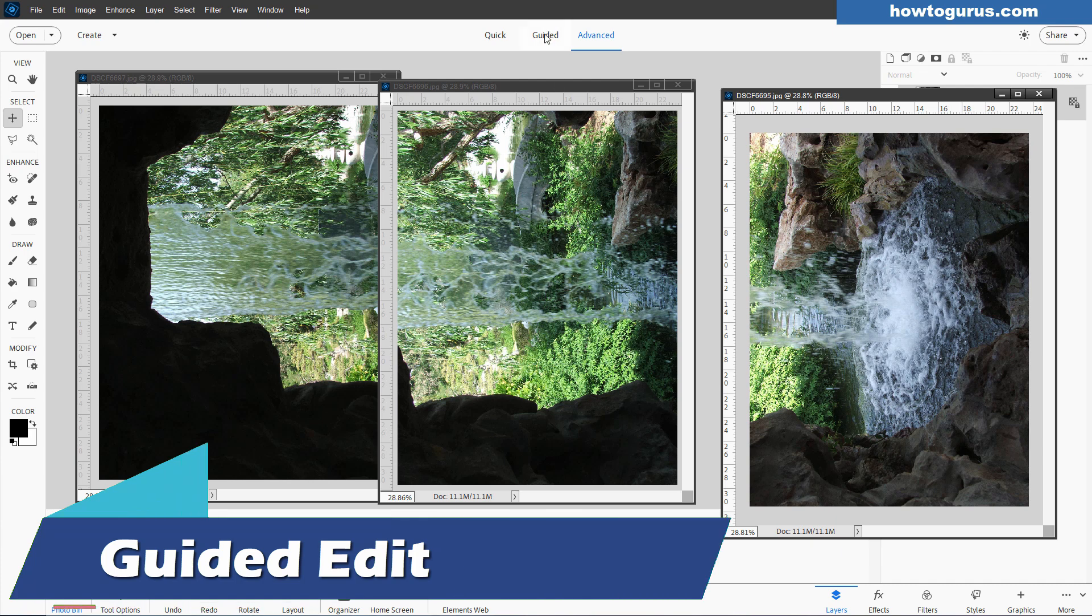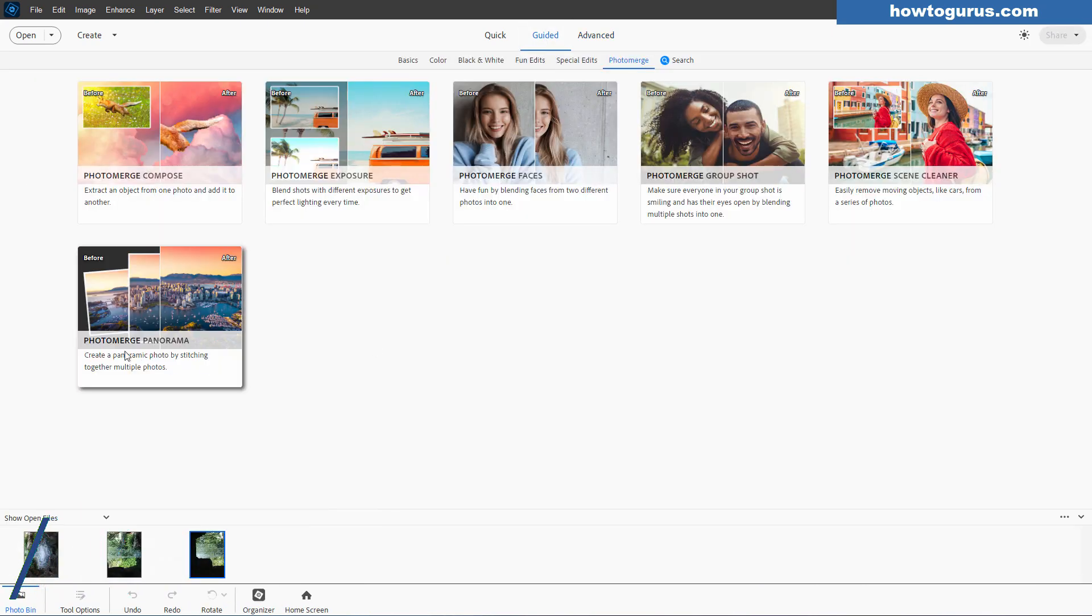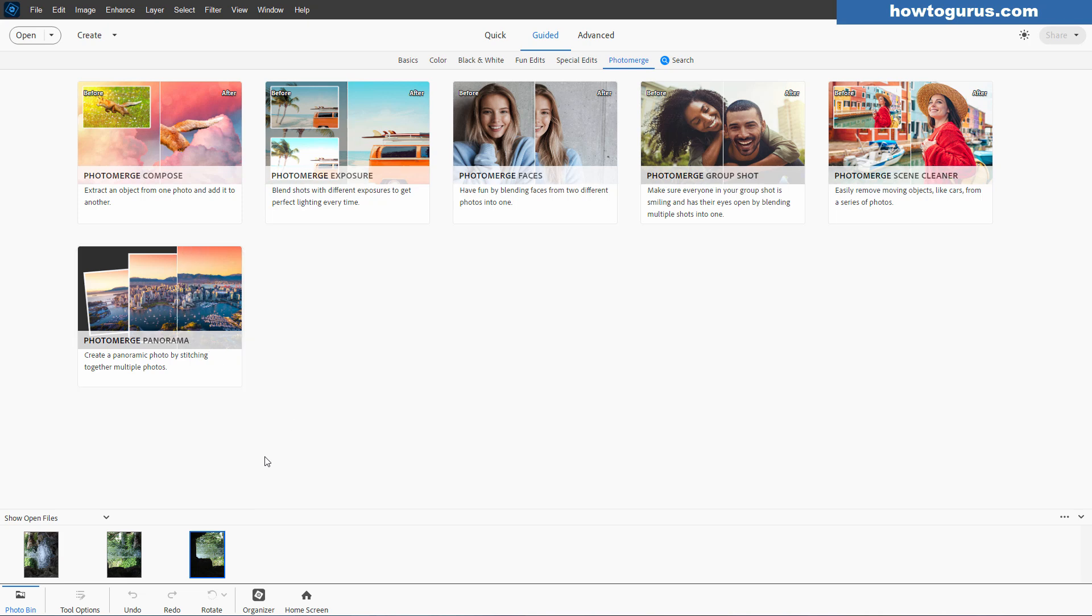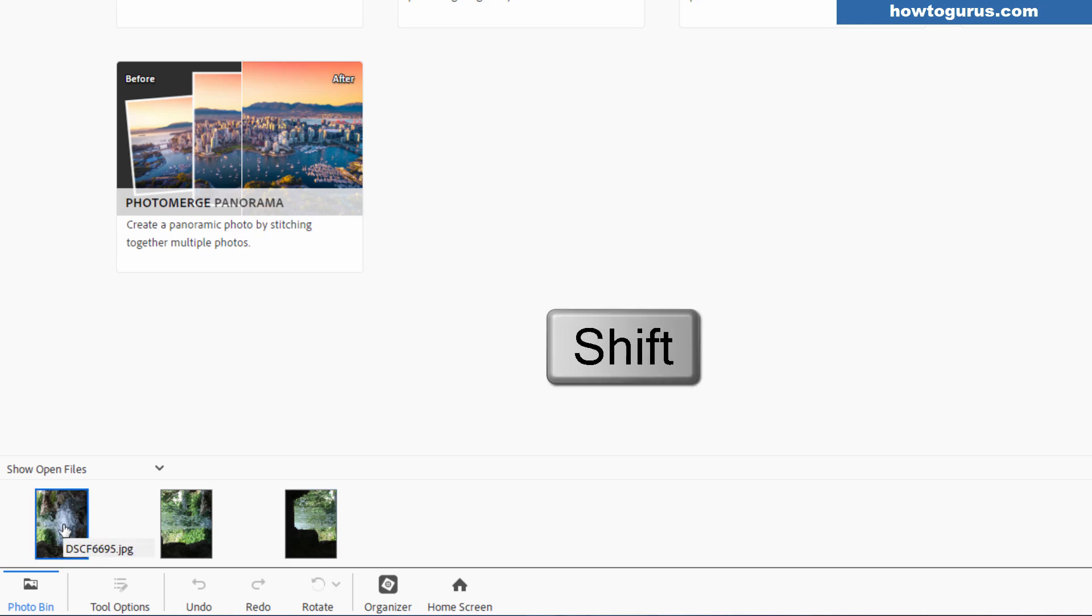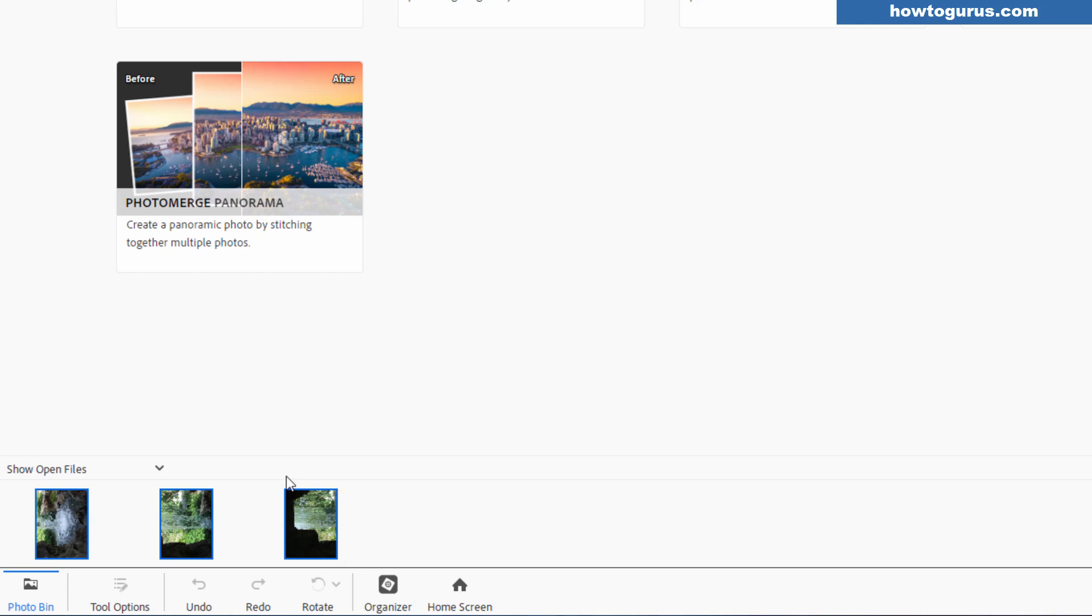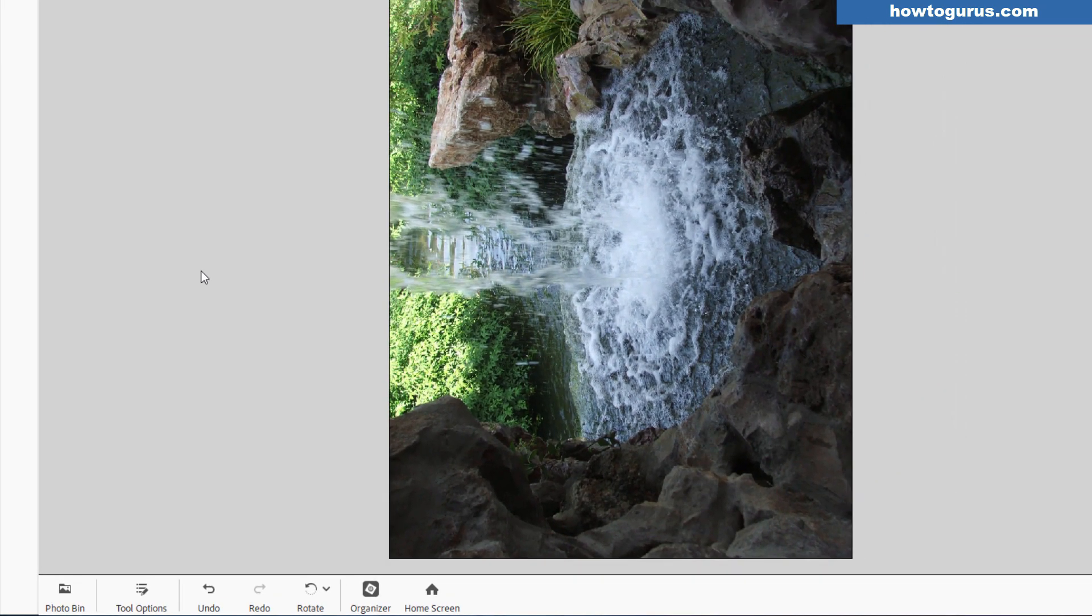We can now go up here to guided edit. That's right here. It says guided. And you want the photo merge panorama. Also double check that all of your images are showing down below here. Bottom left-hand side. And let's select all these. Click on the left one. Hold the shift key down. Click on the far right one. They're all selected. Make sure you see that blue outline around them. That's good.